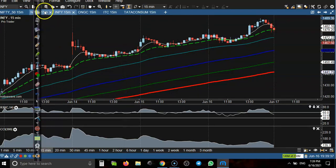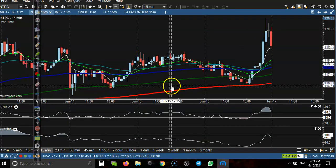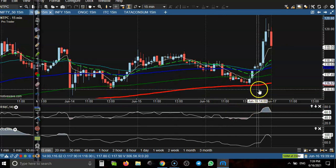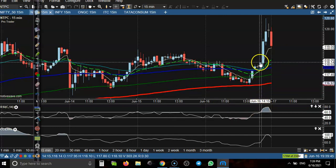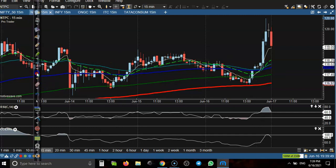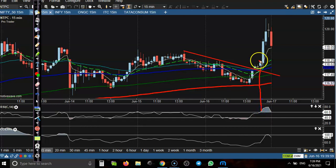Last one is NTPC. There was a small candle — how do we confirm this one? You can see price broke this trendline, and at the same time they formed a bullish candle. We place the buy order somewhere above this candle.